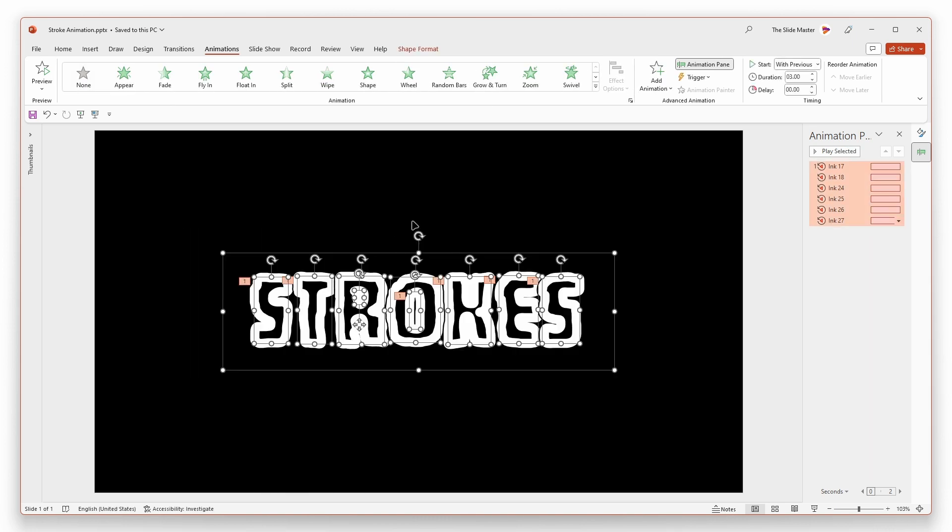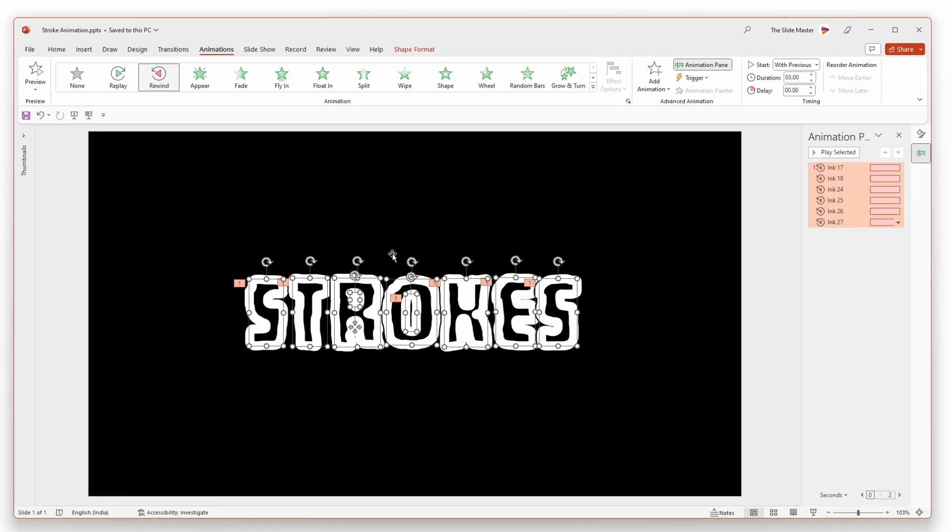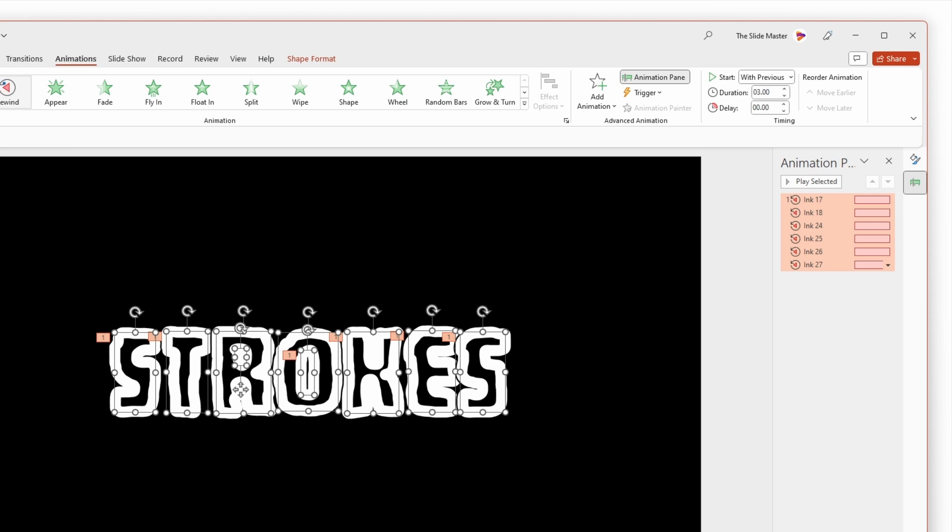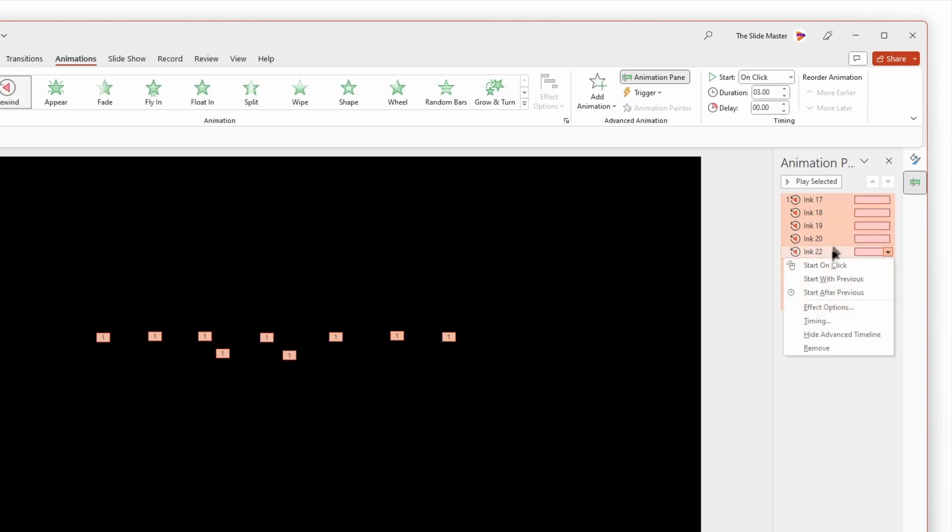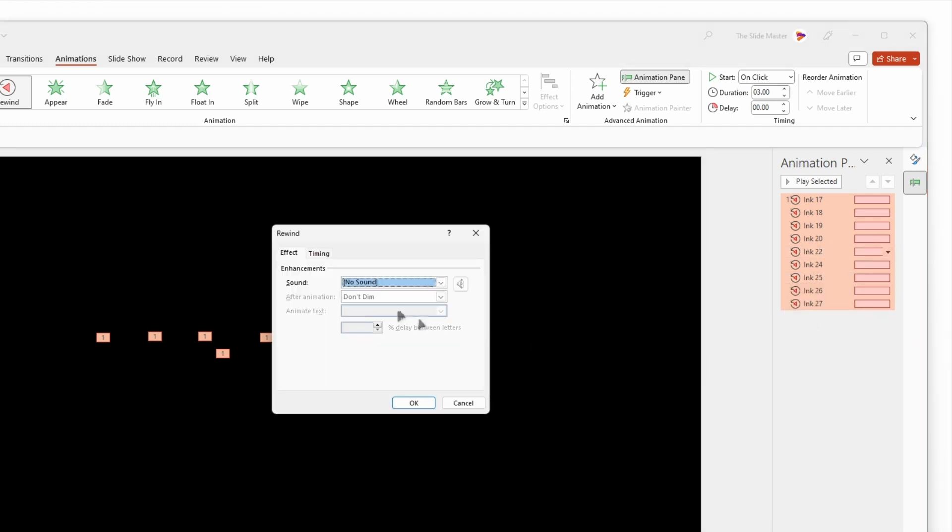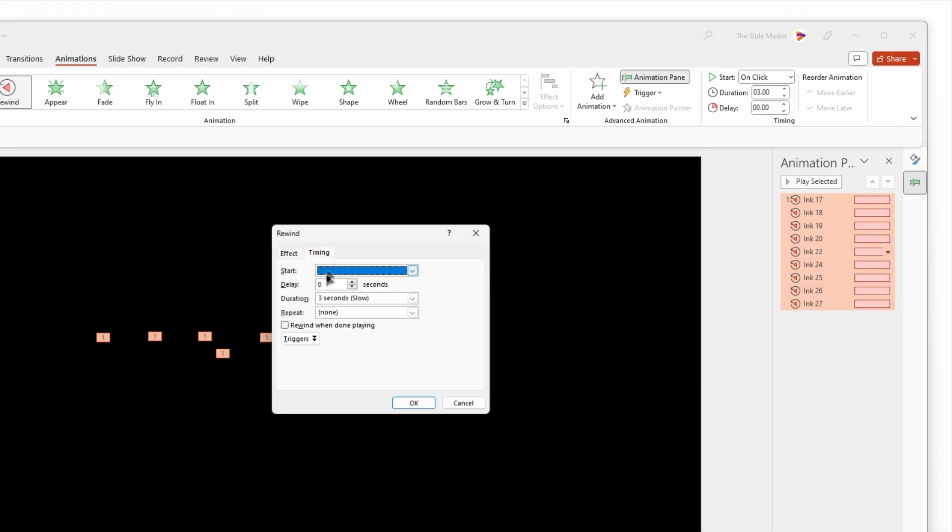Go to the effect options by selecting all the animations in the animation pane. Navigate to the timing tab and set the repeat mode to until end of the slide.